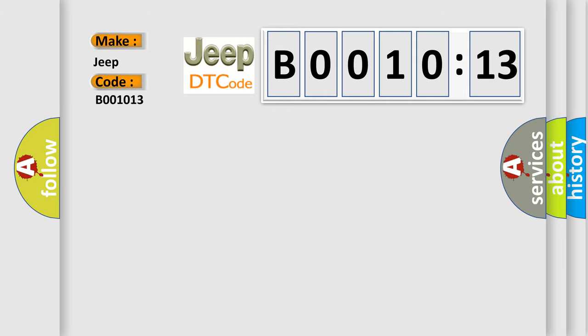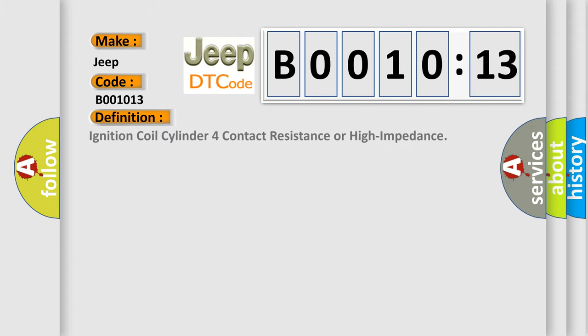The basic definition is: ignition coil cylinder for contact resistance or high impedance. And now this is a short description of this DTC code.